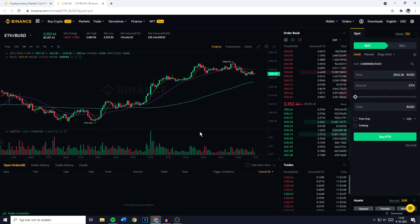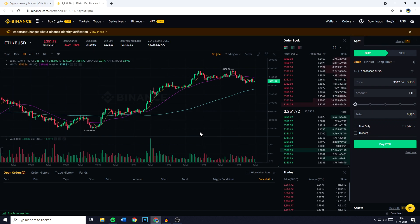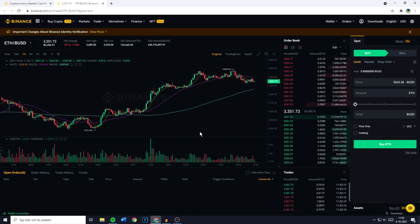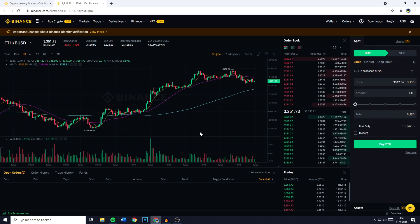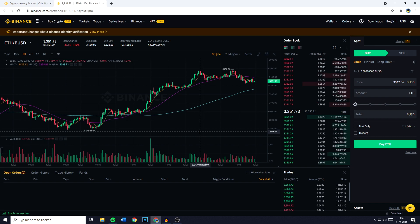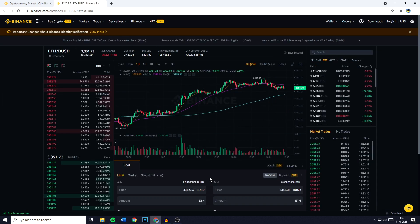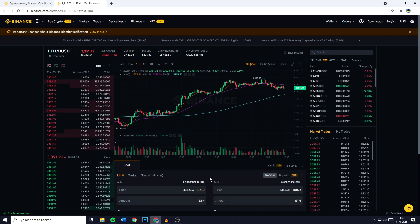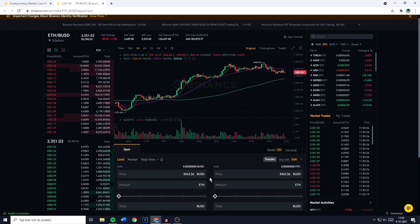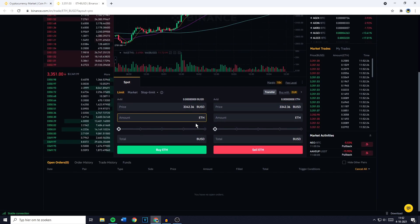You will now be sent over to a page looking similar to this one, and on this page you want to go over to the Place Order section. Now if you're using the pro layout, this will be on the right side of your screen, and if you're using the classic layout, this will be in the middle of your screen down at the bottom.